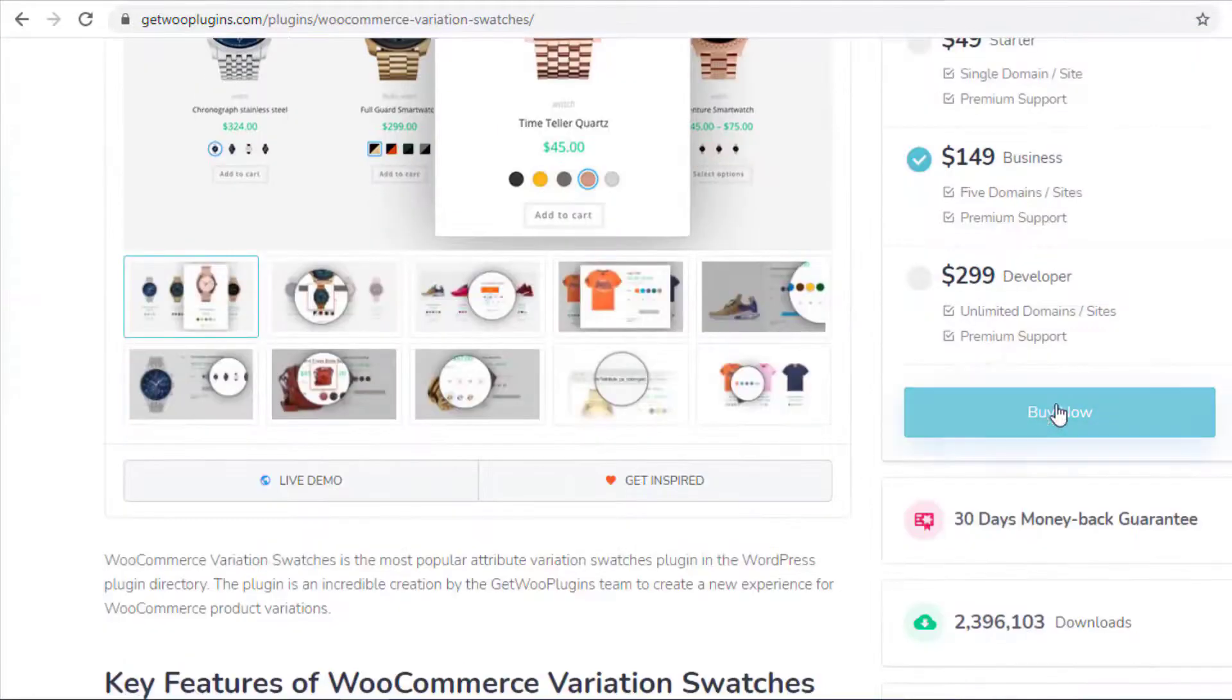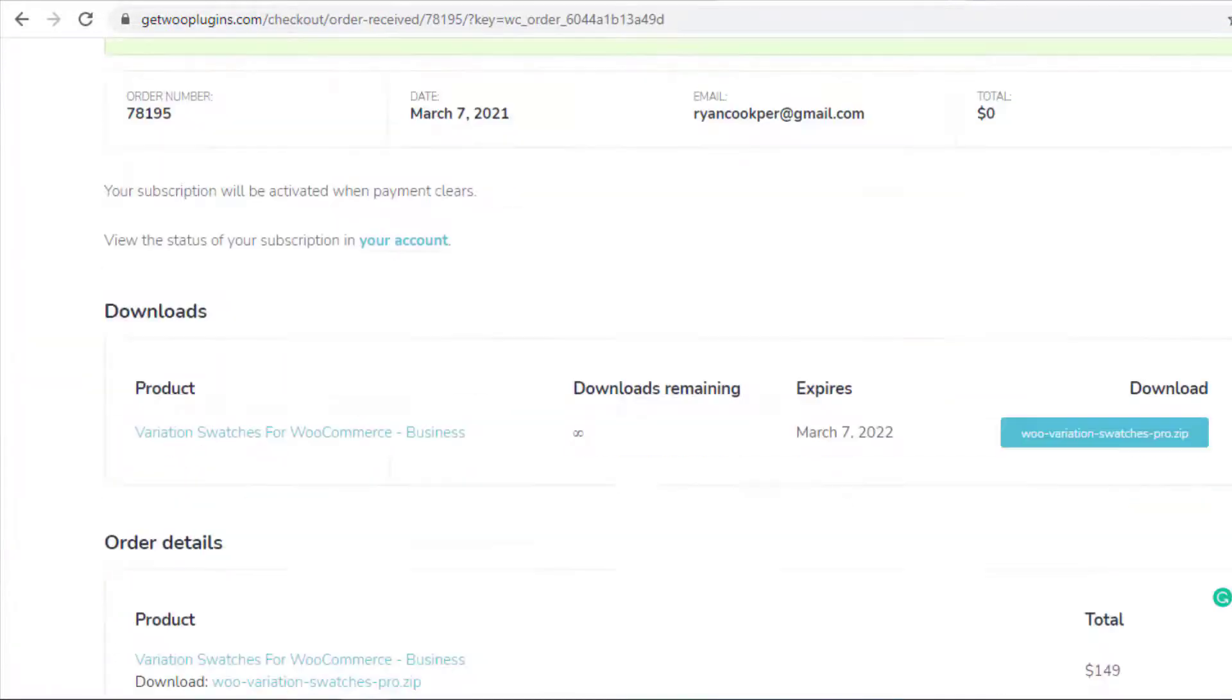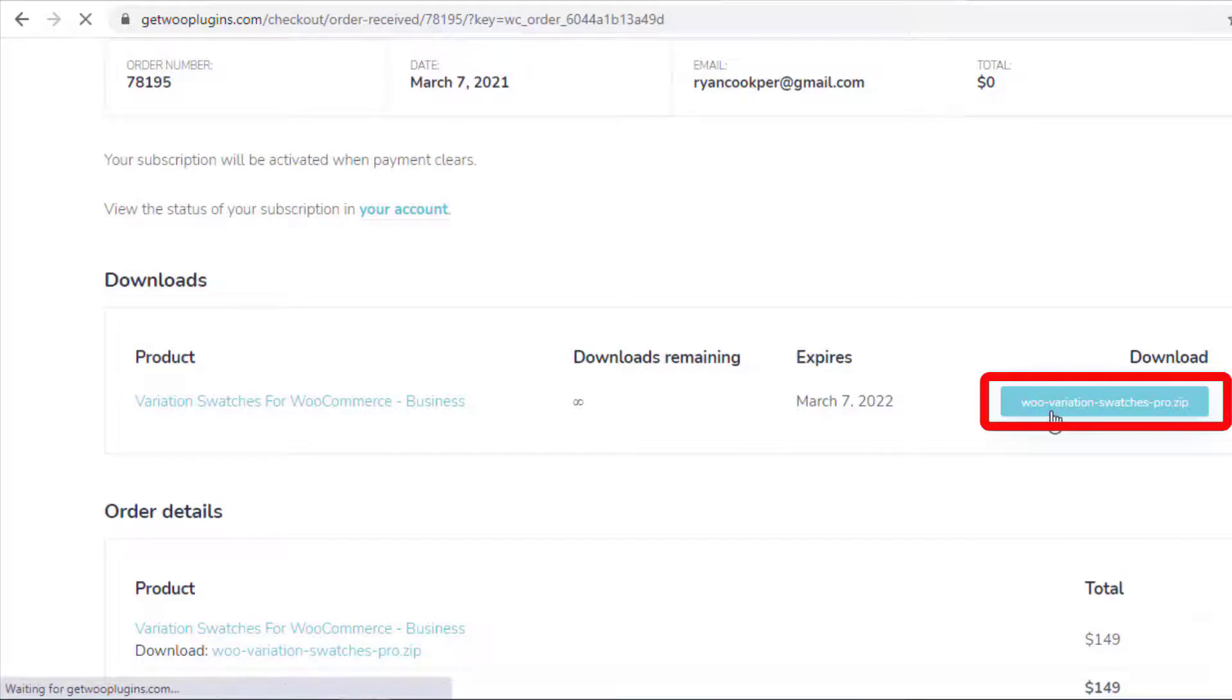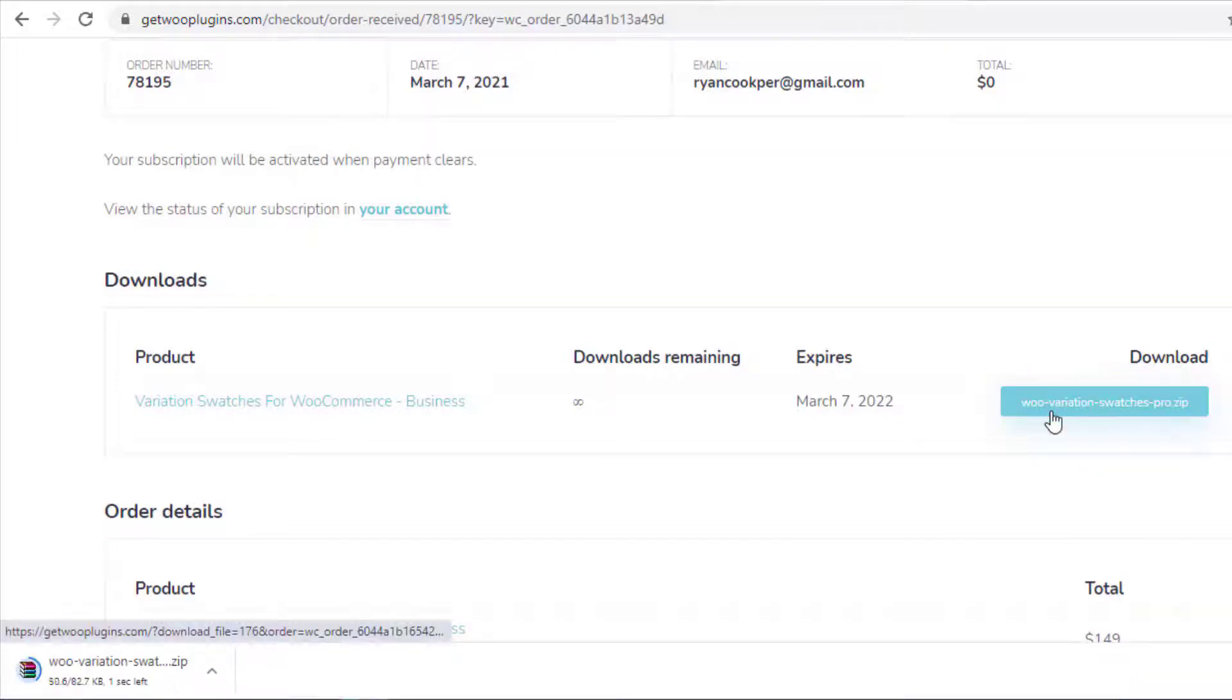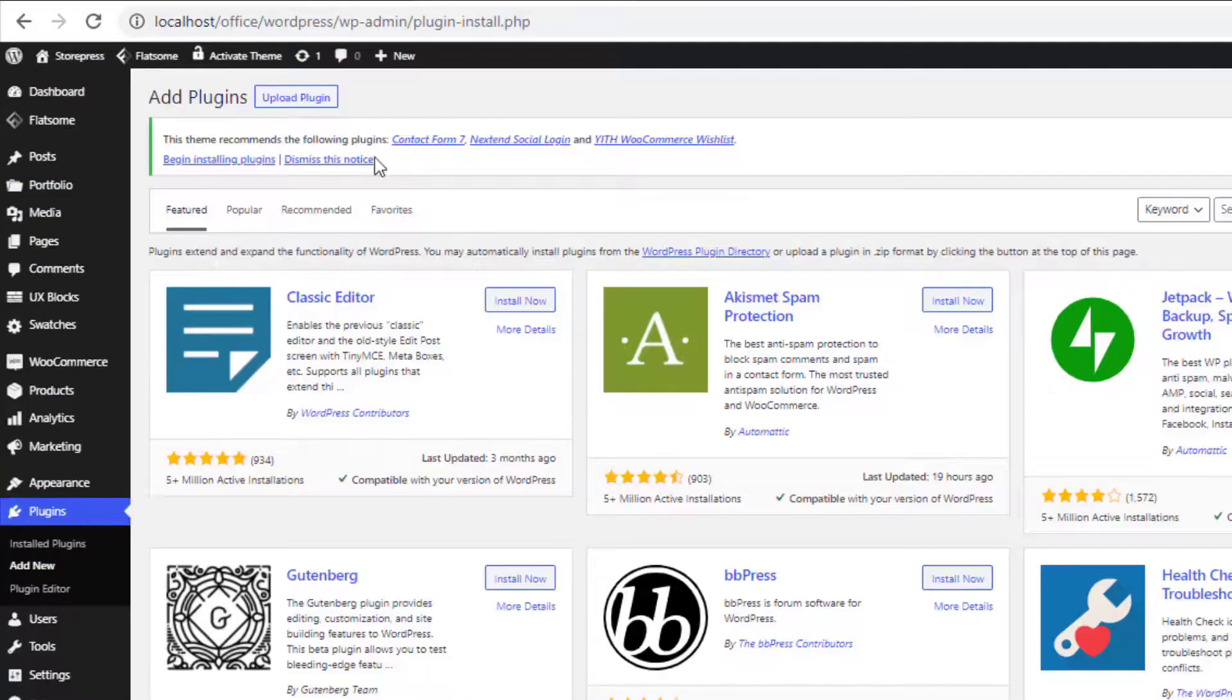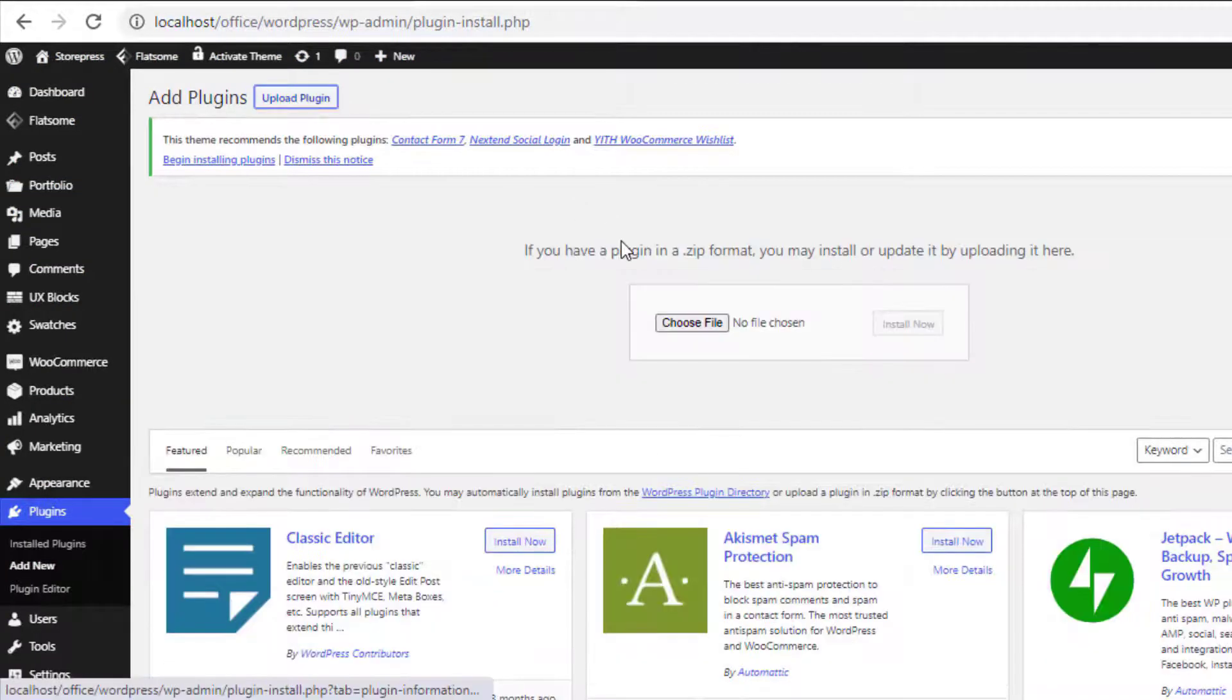Now head to the product backend and navigate to Add New from Plugins. Click on Upload Plugin, choose the downloaded zip file of the plugin, and install the plugin.